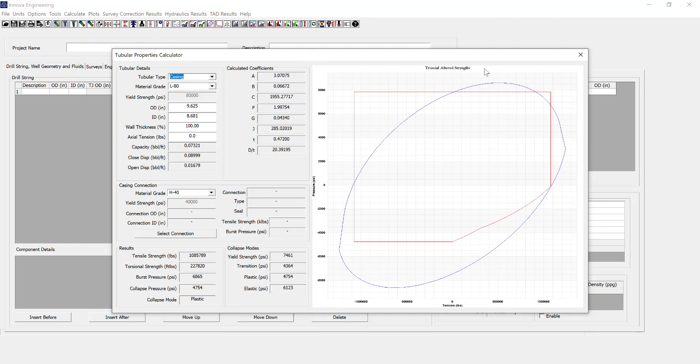We've got the triaxial altered strength chart which plots a comparison of the triaxial altered loads with the API load window.